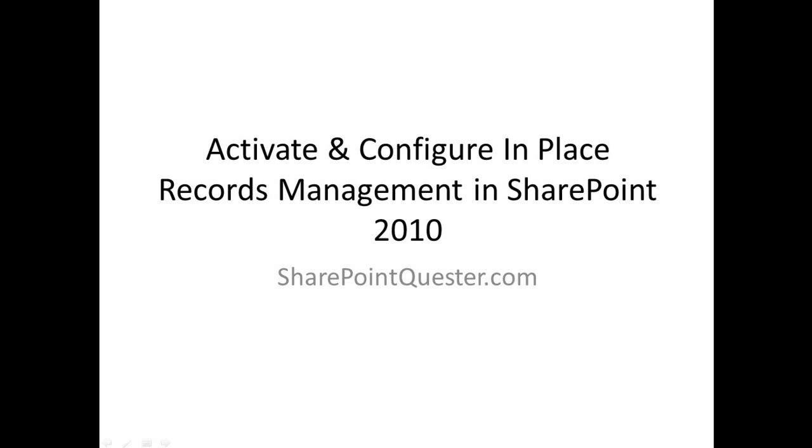First, a few comments around records management. So in SharePoint Server 2010, a record is a document or other electronic entity in an organization that can provide evidence of an action or transaction that the organization performs. Records must be retained for a given period of time.